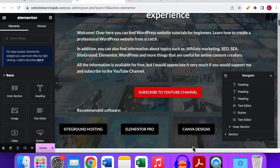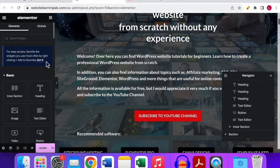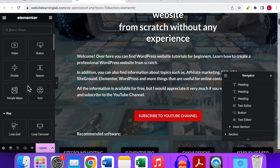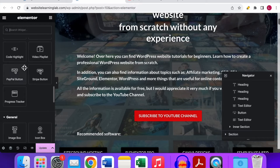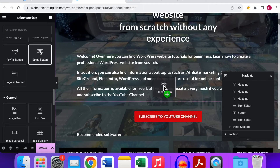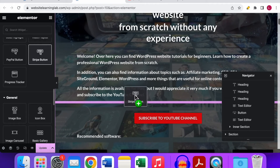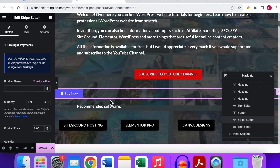After that, go to a post or page — for this example I'll use the home page. Click on Edit with Elementor and the Elementor editor will open. Now let me remove this button and show you from scratch. Go to the widgets overview by clicking the icon with the nine dots. Scroll down to the Pro widgets, scroll all the way down, and there you will see the Stripe button widget.